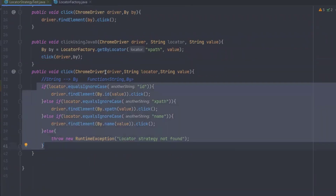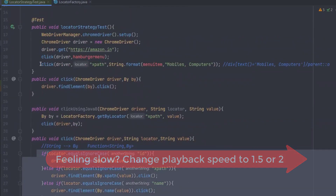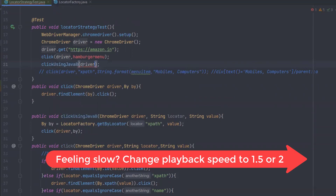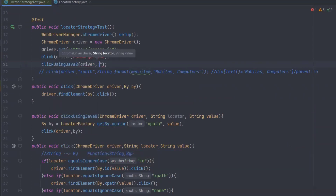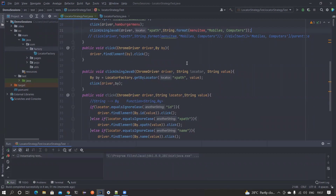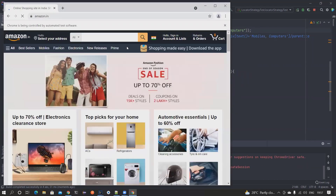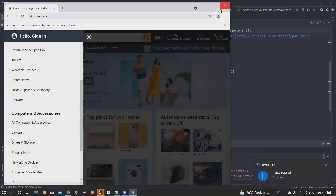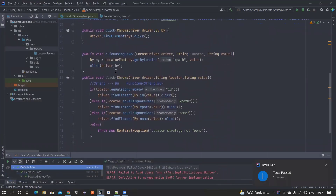Let's run the test and check whether it's working. In the test I'll call clickUsingJava8, passing the driver, 'xPath' as the locator type, and the dynamic XPath value. The site loaded, it clicked on the hamburger menu, then it clicked on Computers as well. The test passed — everything is working fine.